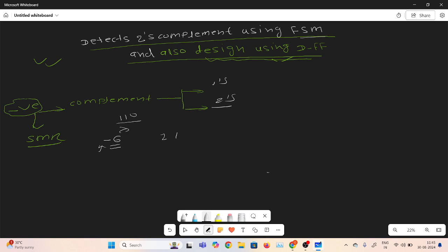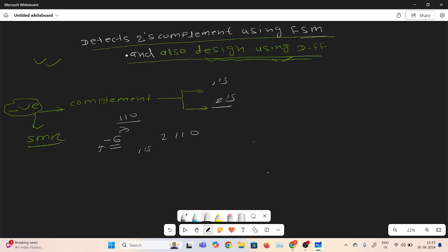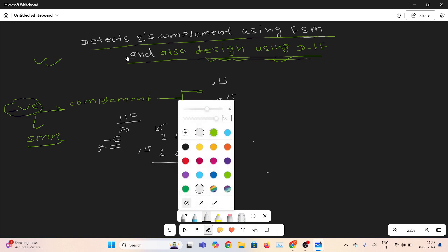So we have sign bit 1, and magnitude bits 1, 1, 0. How do we calculate the 1s complement? It is a very easy process. Just simply invert all the bits: 0 inverts to 1, and 1 changes to 0. The sign bit we keep as it is. This gives us the 1s complement.